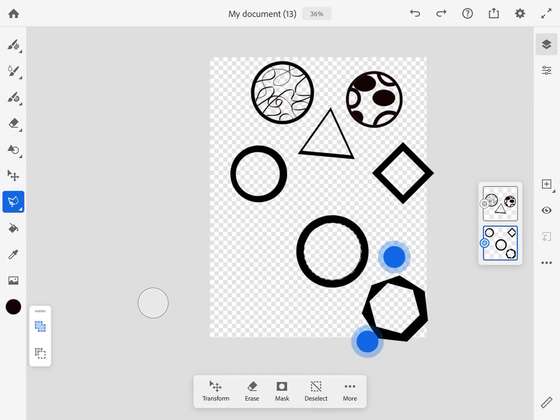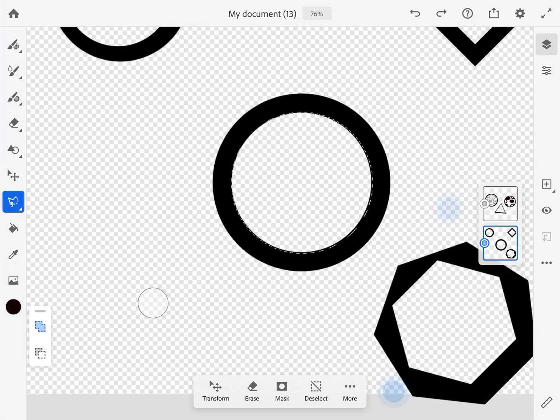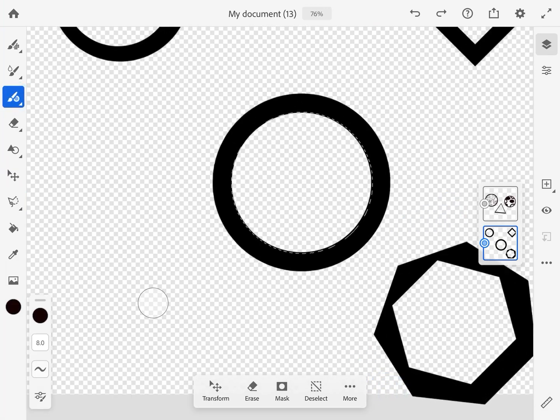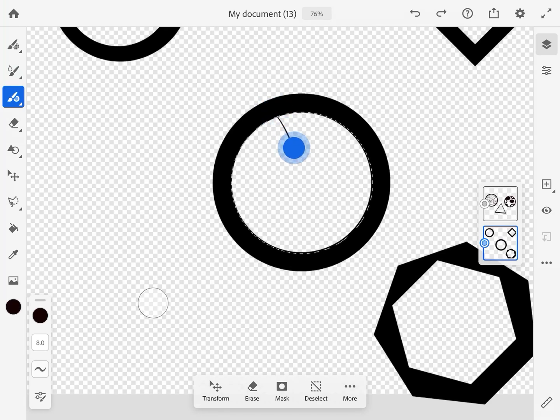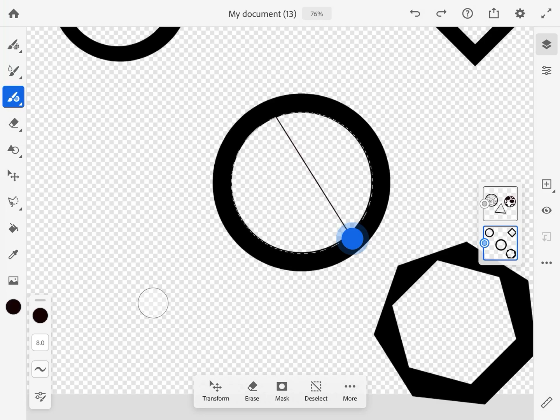And I'm going to go ahead and hit Select, so that's now selected. And then I'm going to come over, of course, with my vector brush.